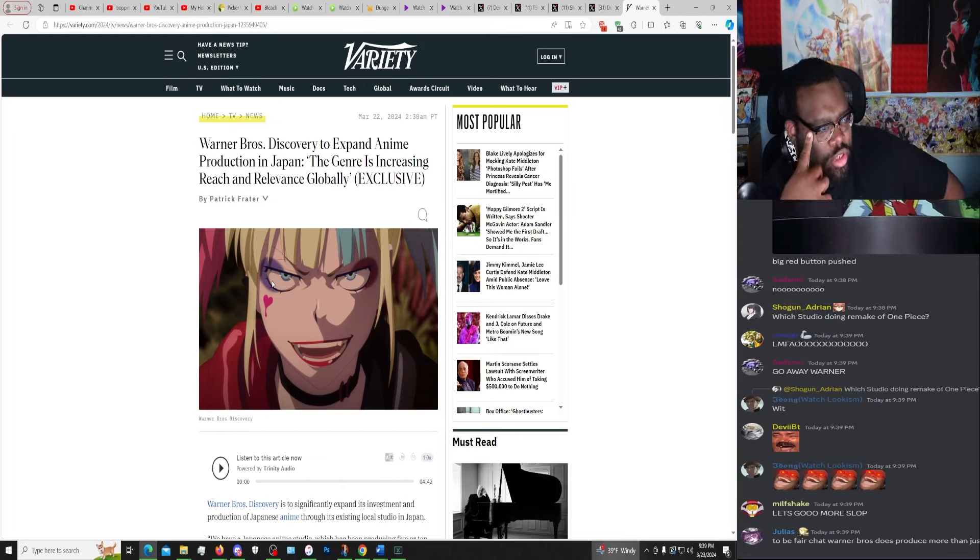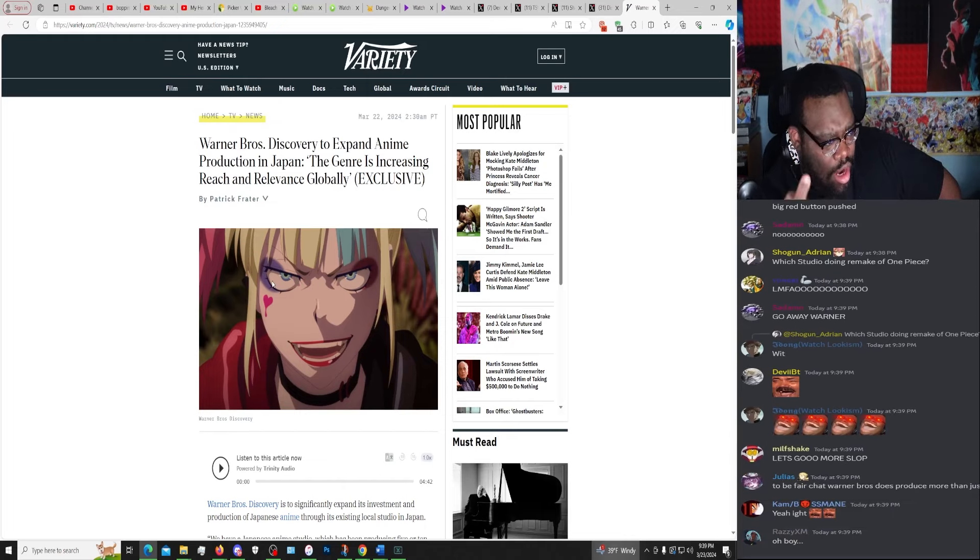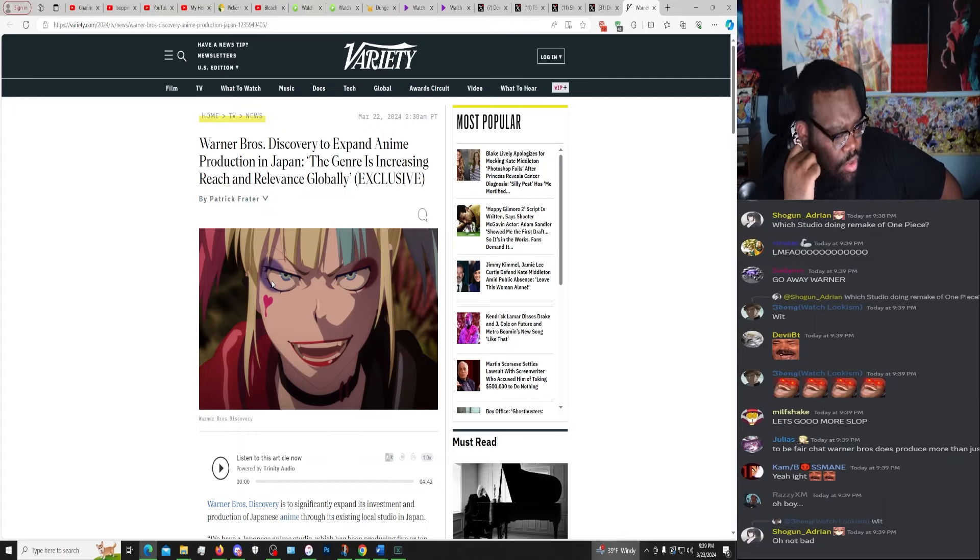Warner Brothers Discovery to expand anime production in Japan. In Japan, the genre is increasing reach and relevance globally.